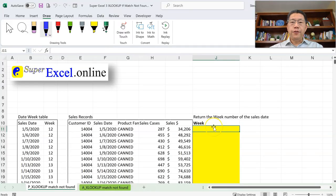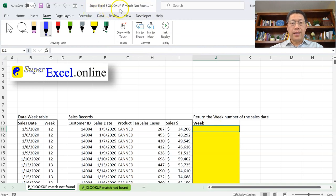This is the third video in the XLOOKUP Inside Out series. If you haven't watched the previous videos, you may want to go back and start on the first one. Now let's get into the Excel spreadsheet. If you are practicing with the downloaded file, the file we're using is Super Excel 3 — XLOOKUP If Match Not Found.